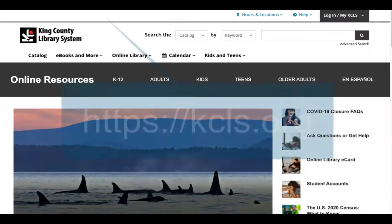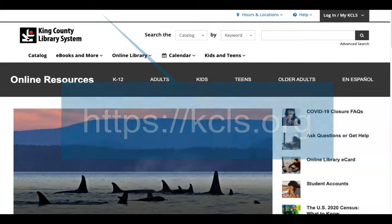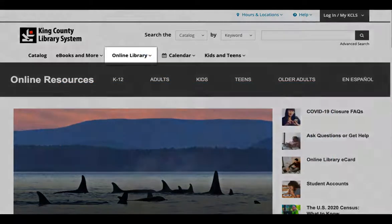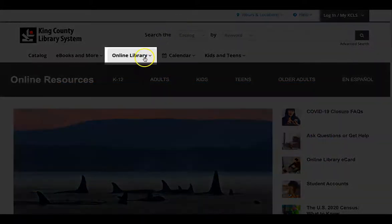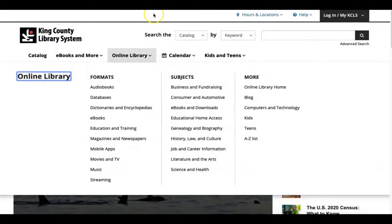To access these resources, go to the KCLS homepage at kcls.org, and on the top banner click on Online Library. Next, a list of online options will appear. You can explore the resources by format or subject.